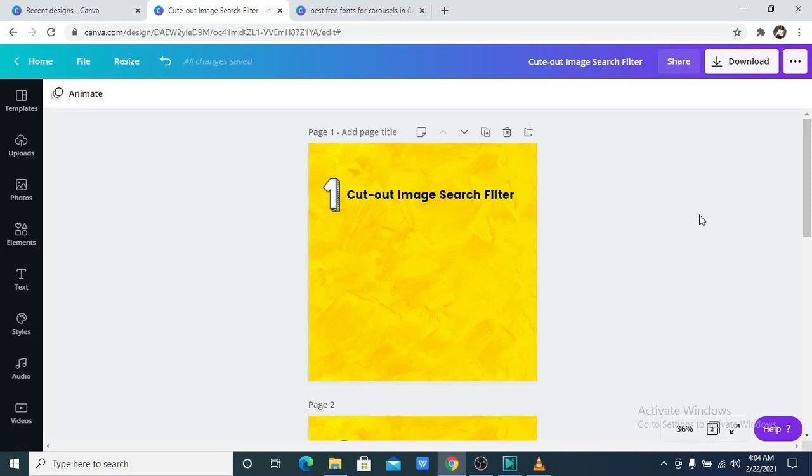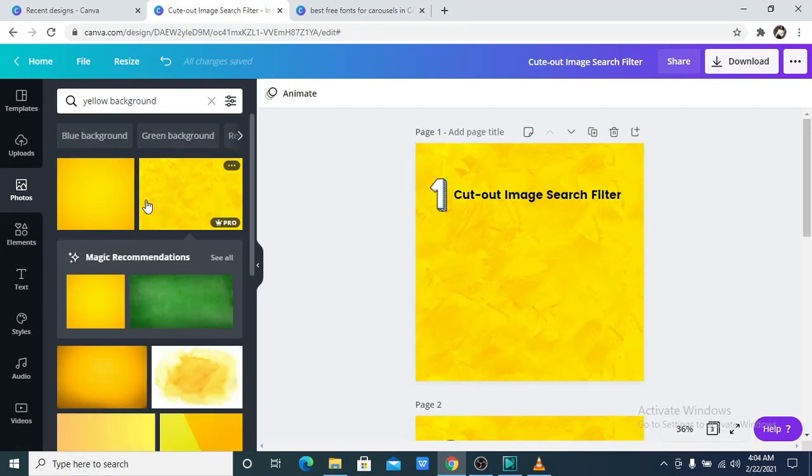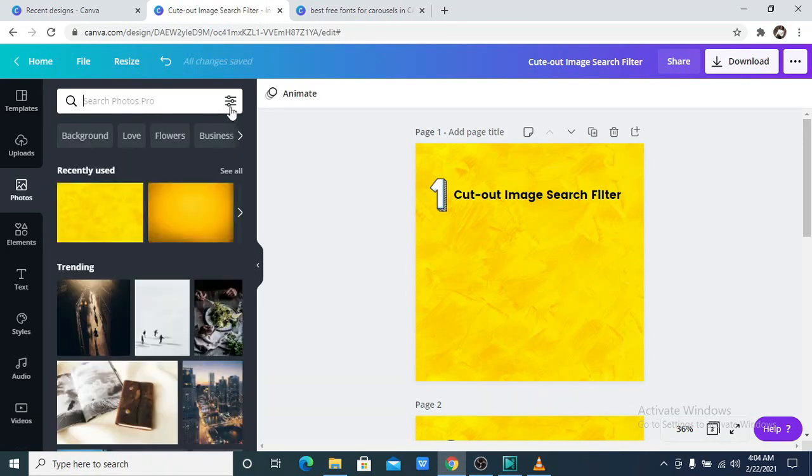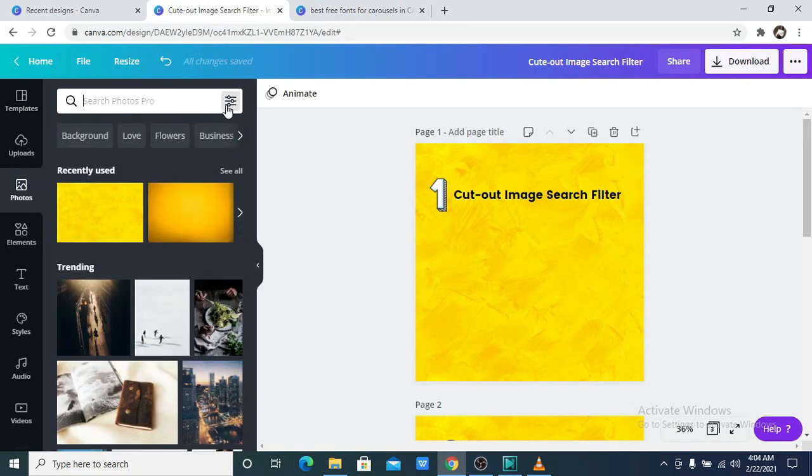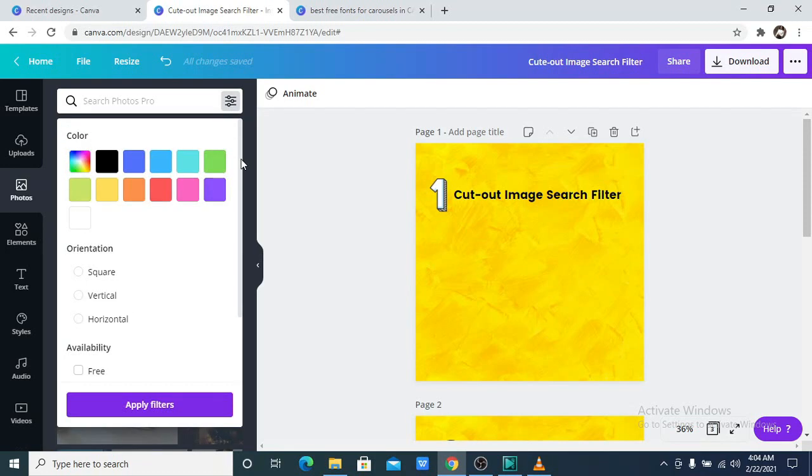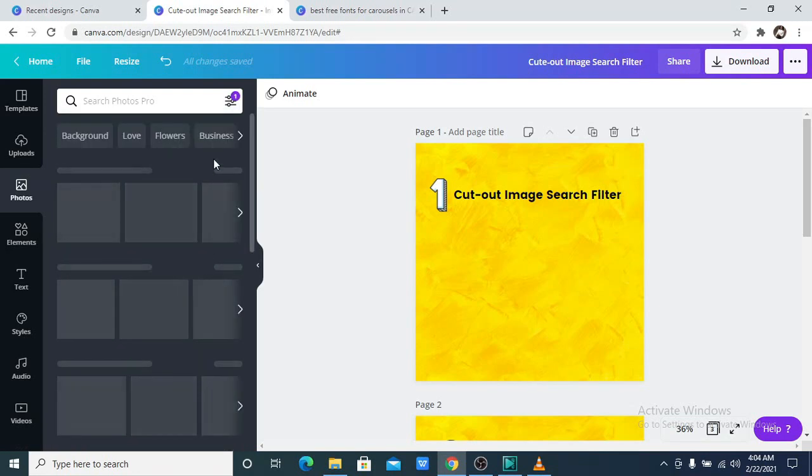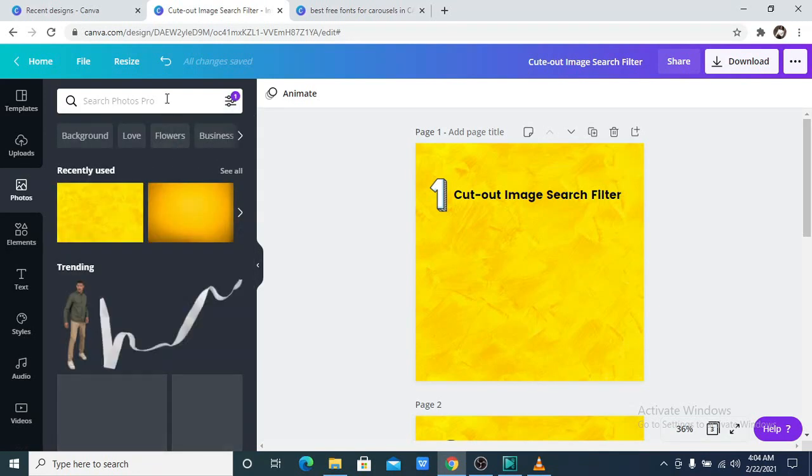The first on the list is the cutout image search filter. What do I mean? You can now go to photos and search for images without the background. What you want to do is to click on this dot here, this filter, then you scroll down. You see where you have cutouts only? You click on it, then click apply filter.